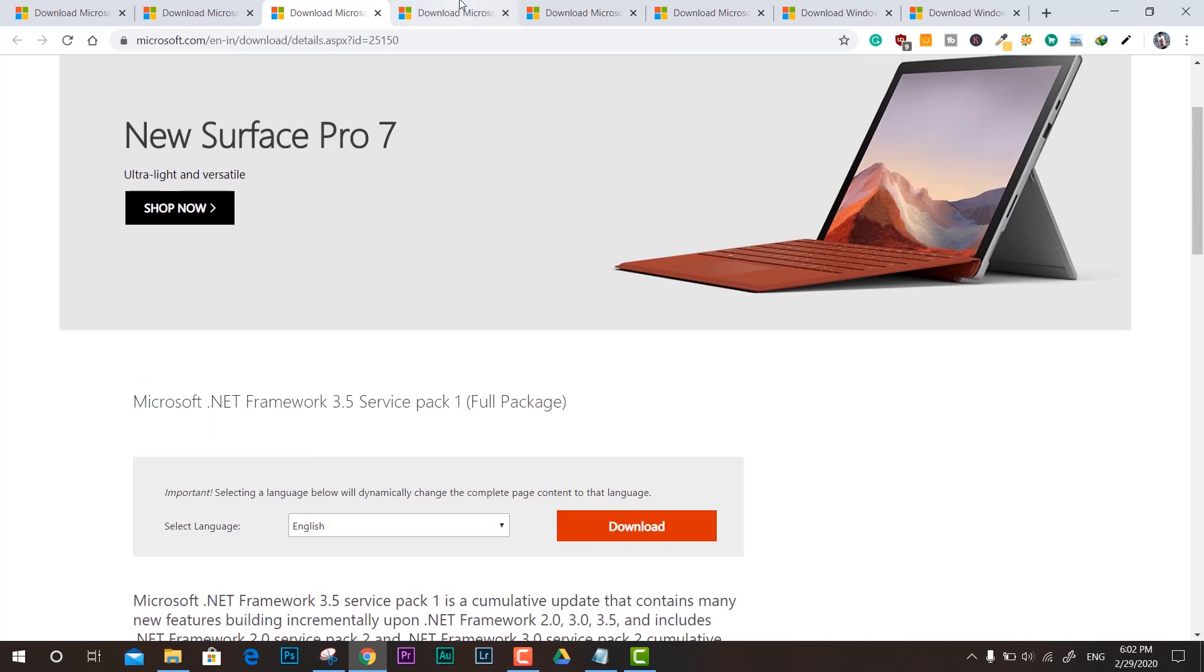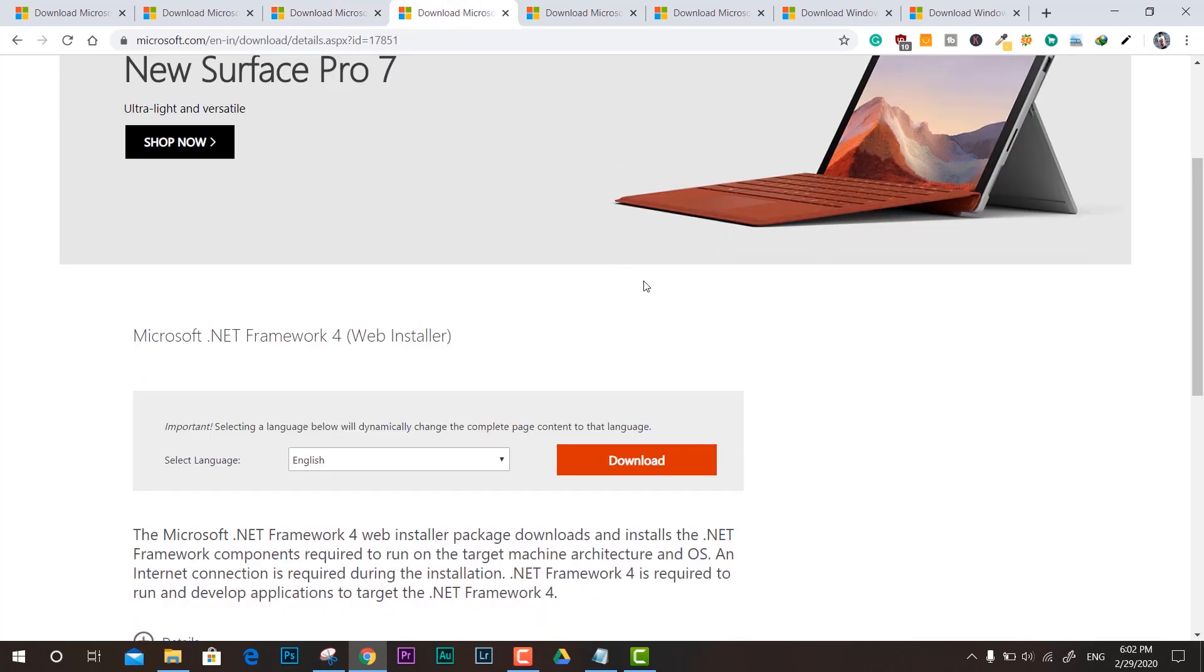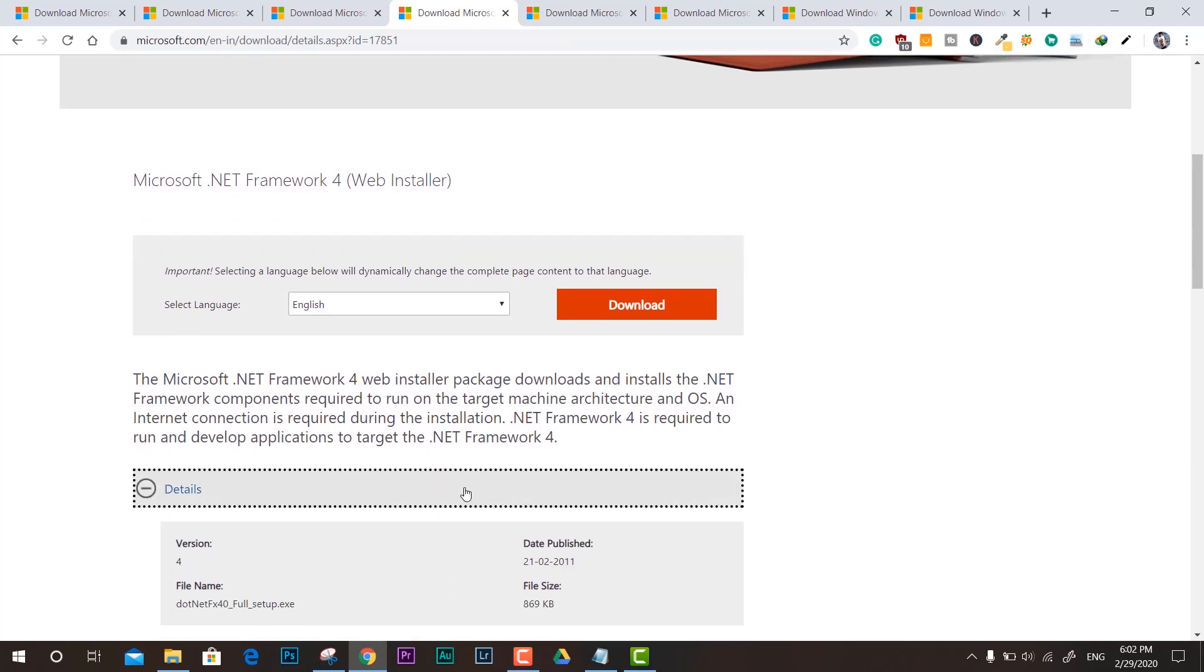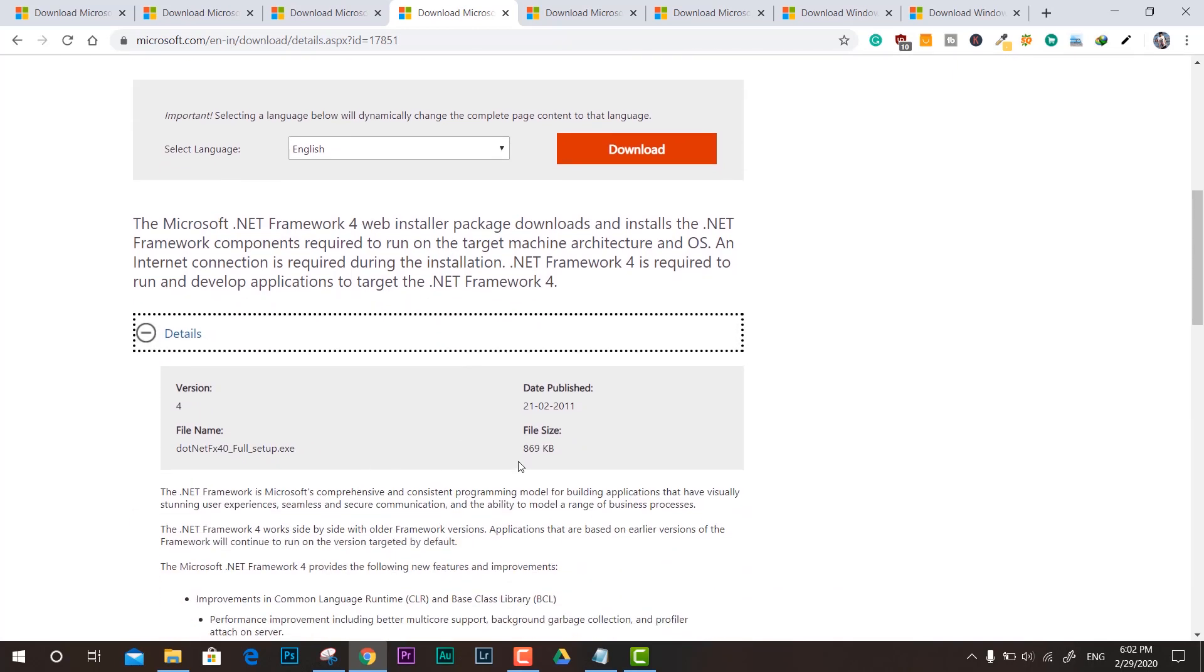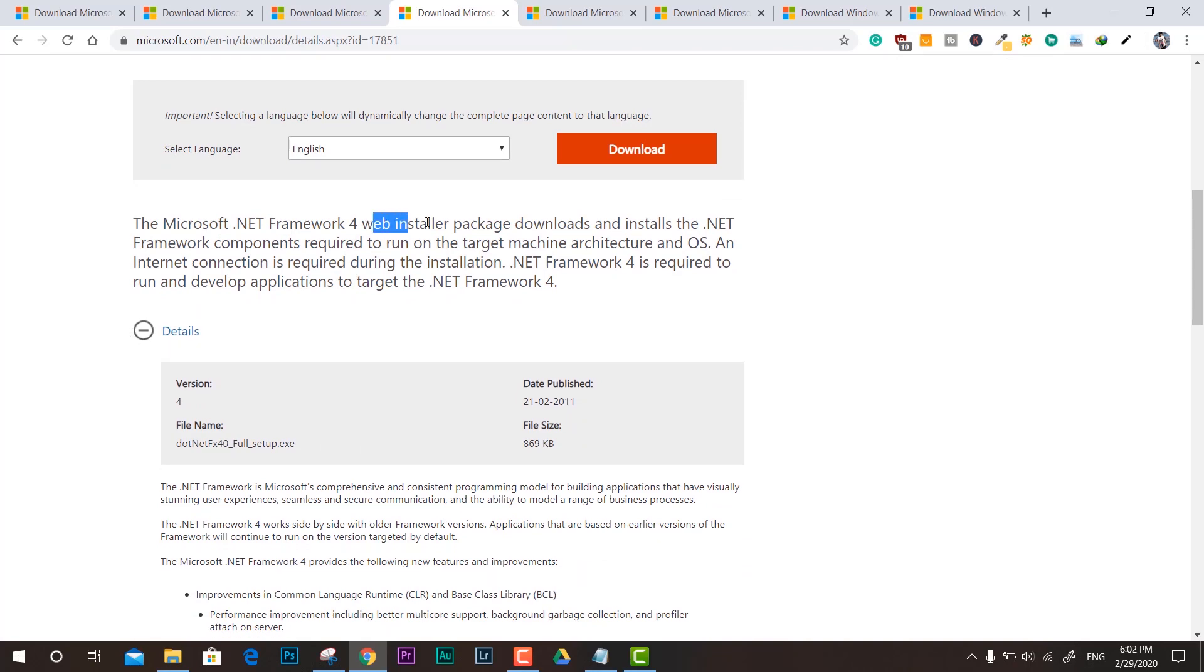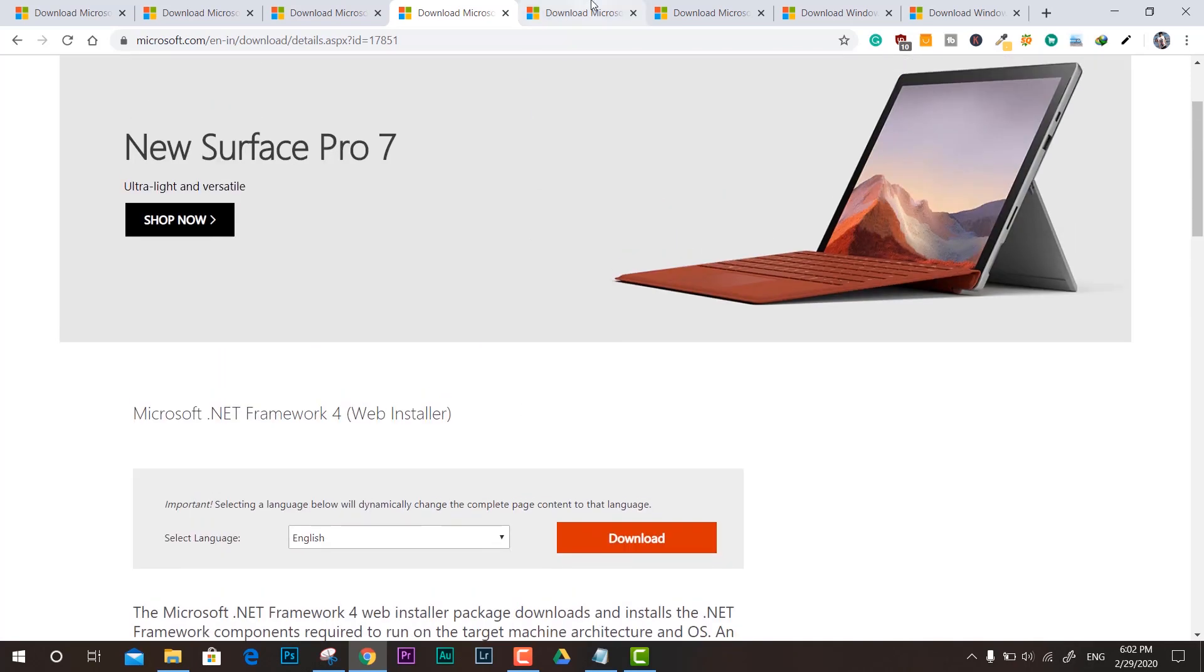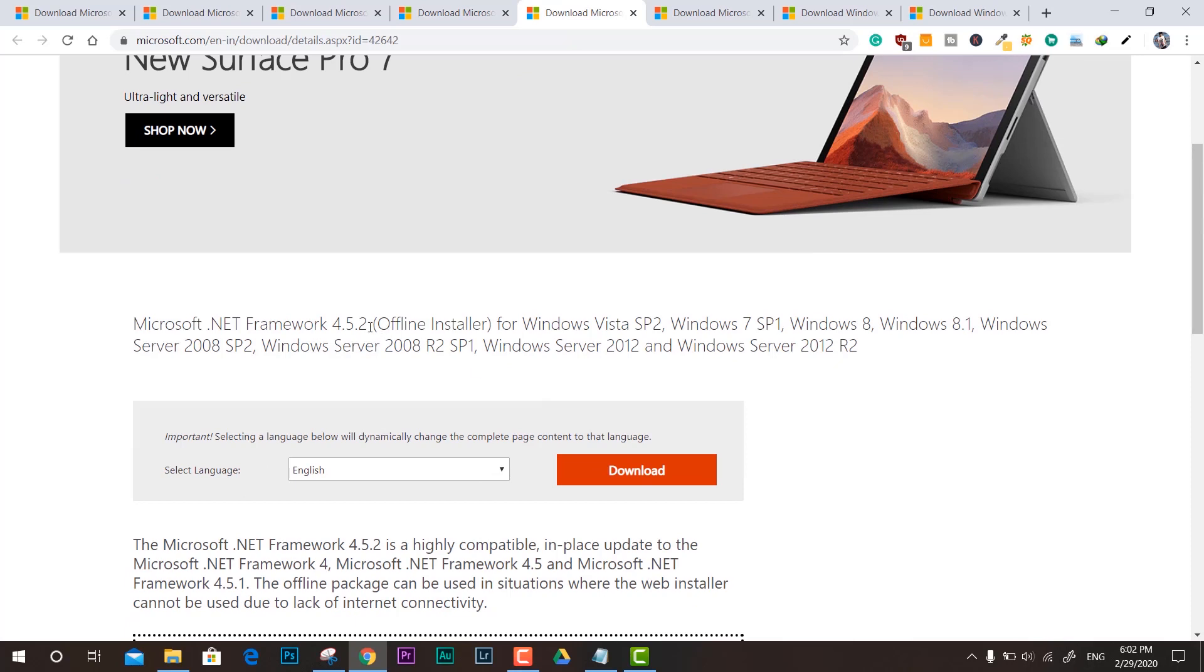This is the .NET Framework 4, which is called the web installer, so you need an active internet connection to get the proper installation because this is not an offline package. You need a working internet connection.